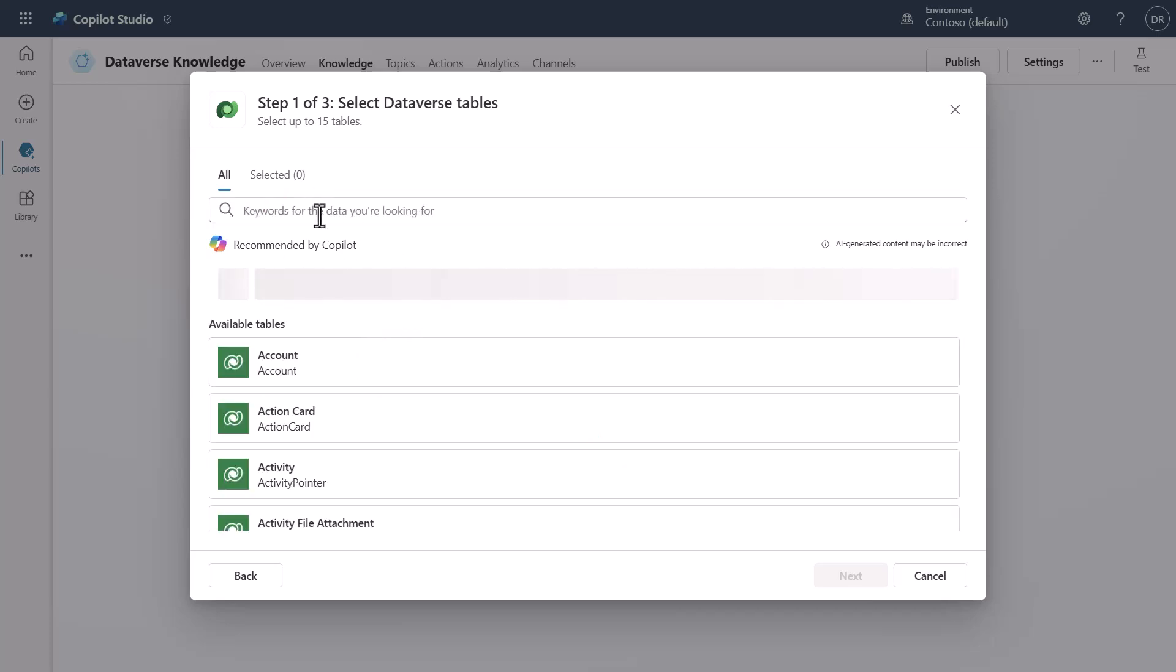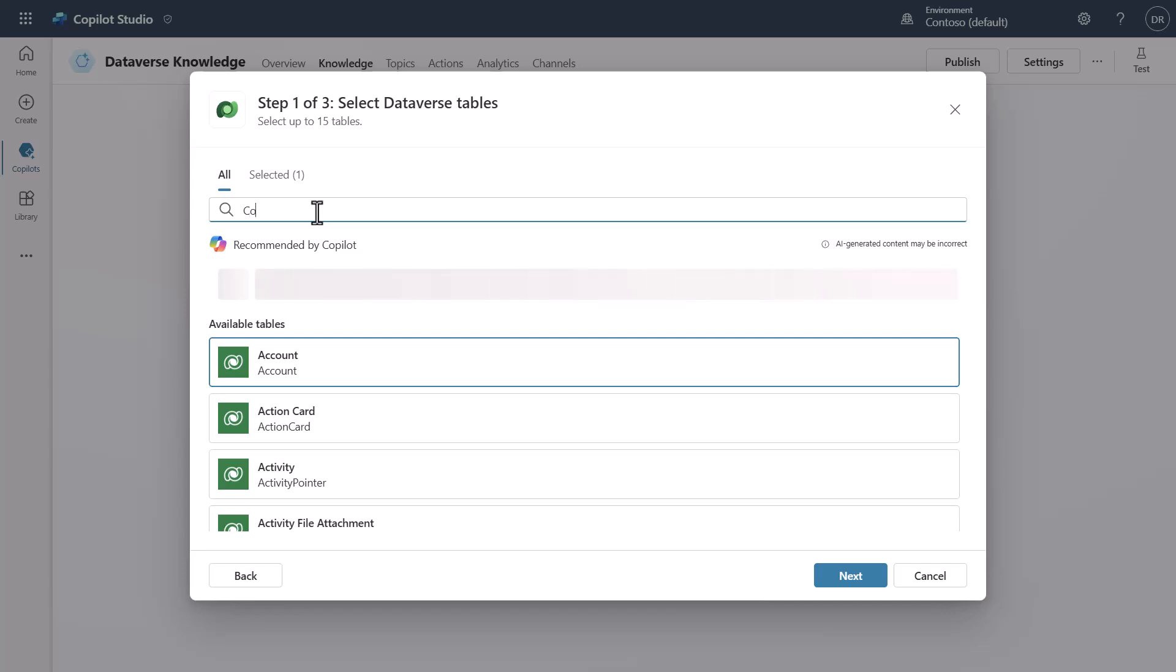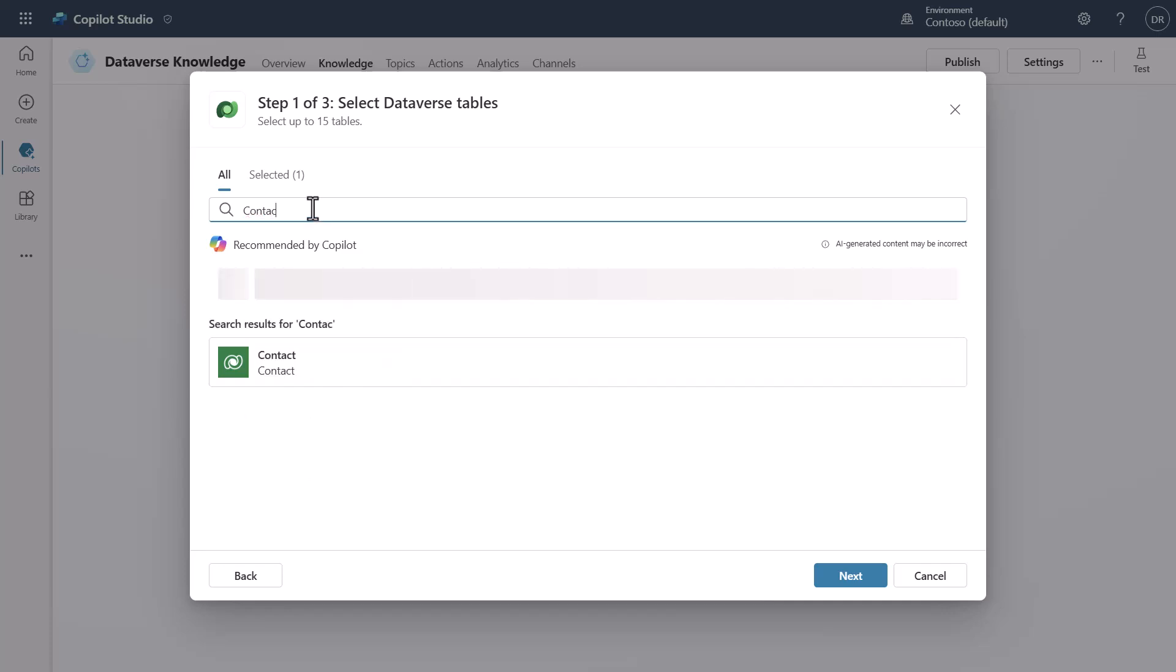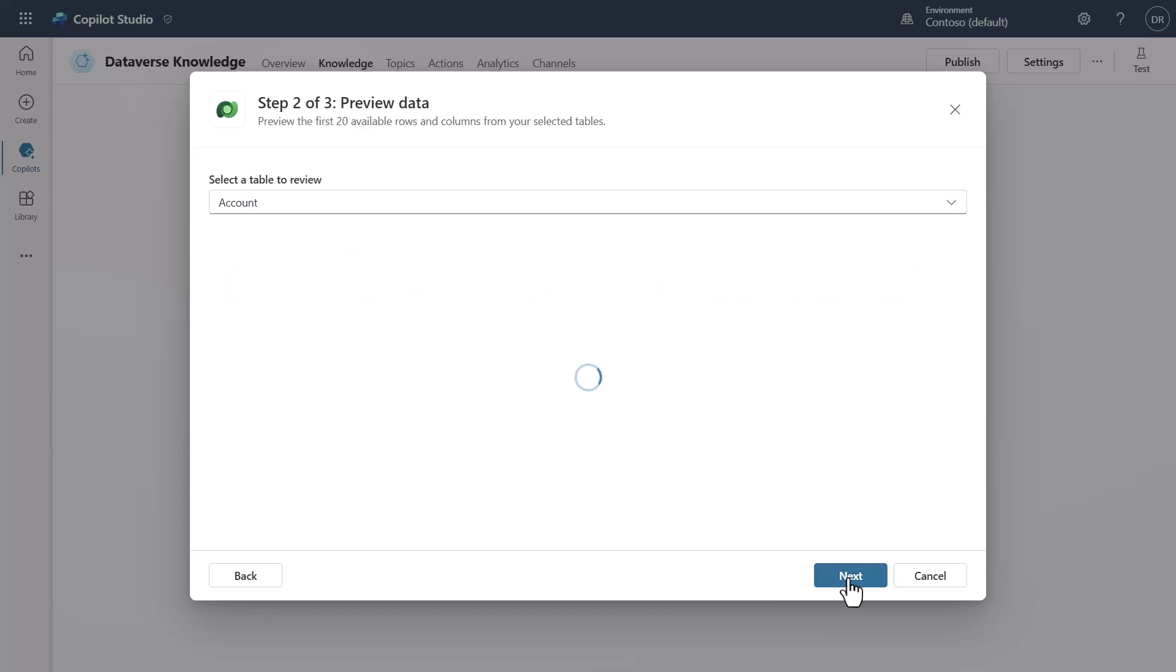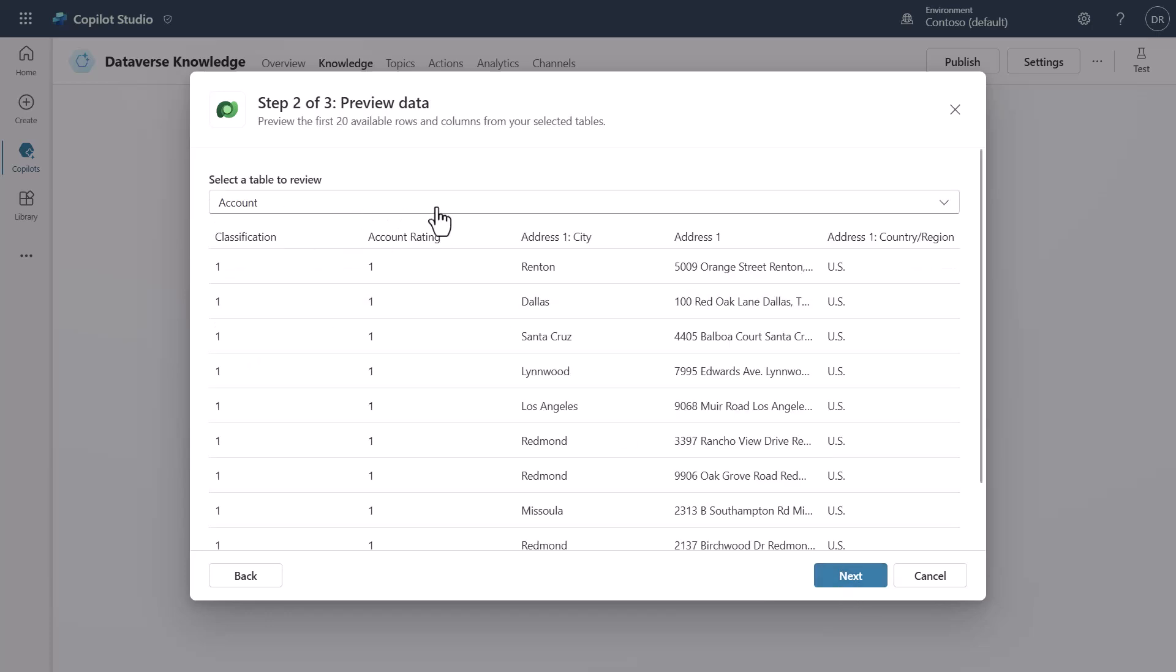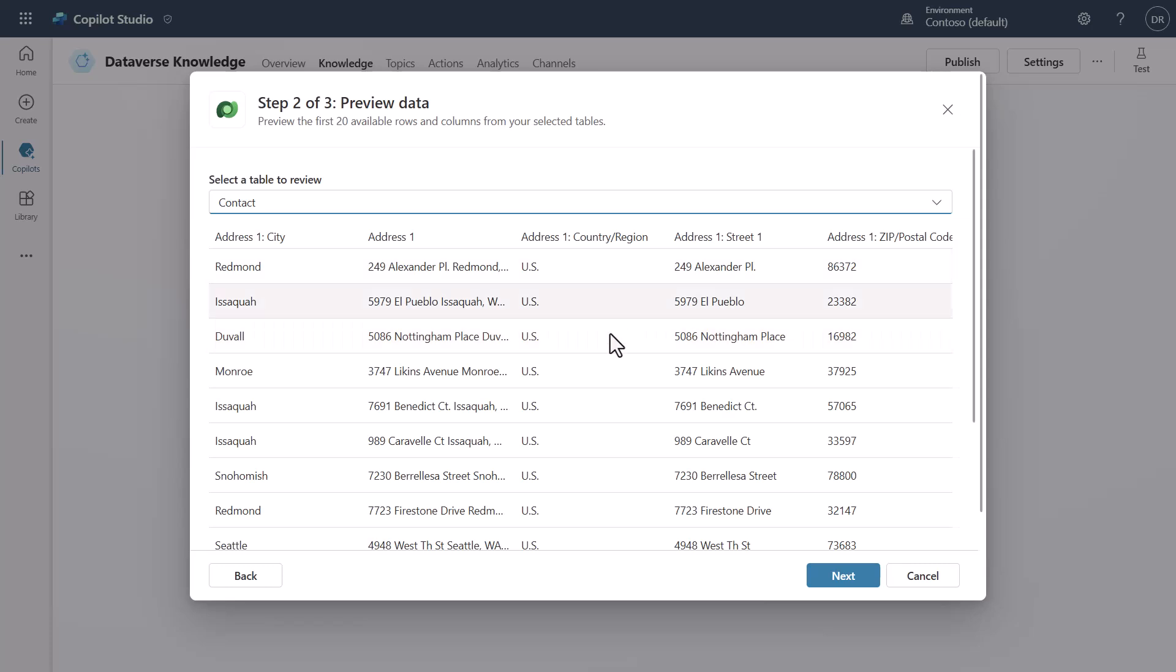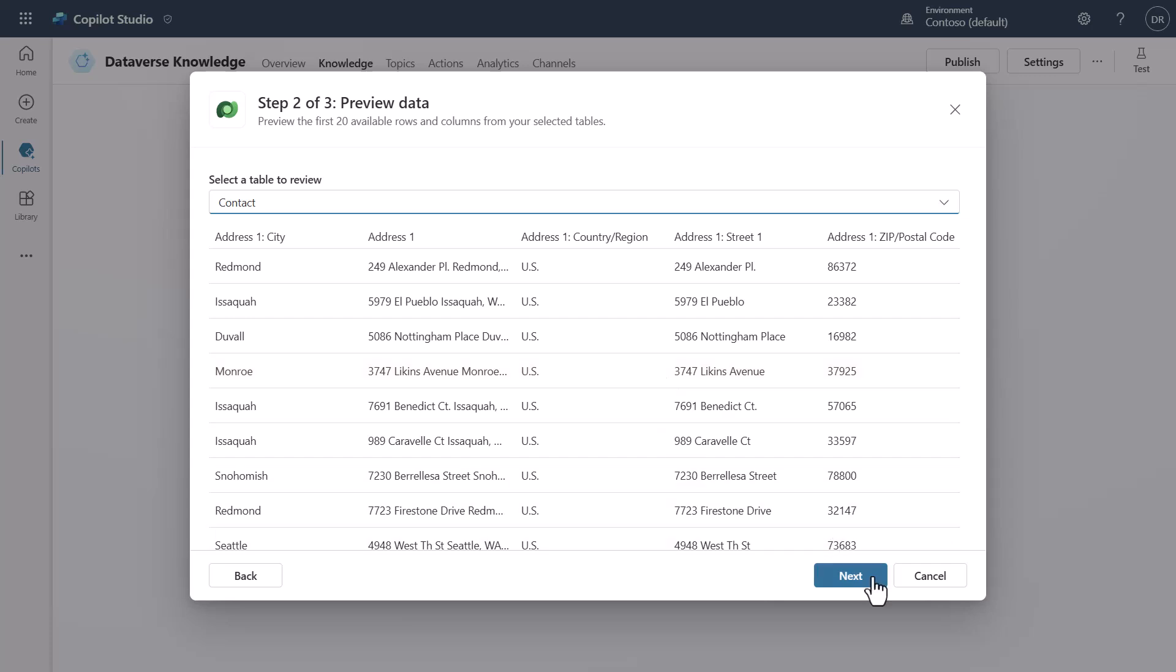So once I select, I can come in and select like Account and let's also add Contact. We'll go ahead and select Next. You'll notice here that I selected both Account and Contact, both of which are returning data, and you can see just a quick view to make sure that data is actually coming in here.